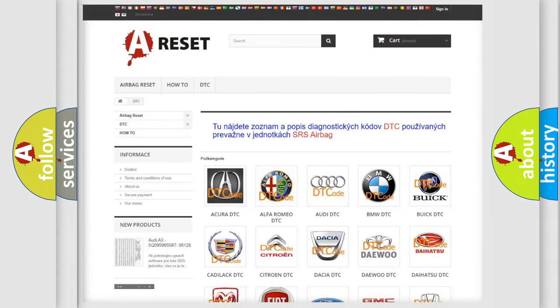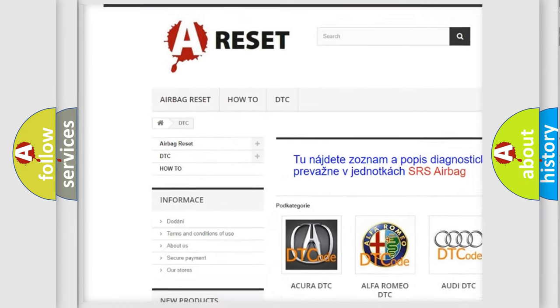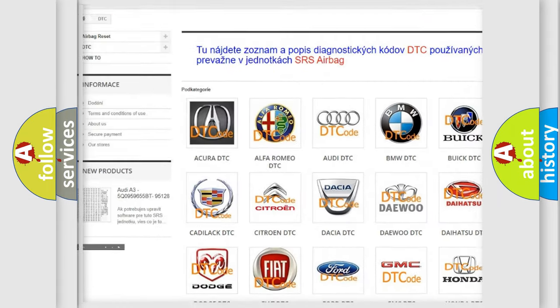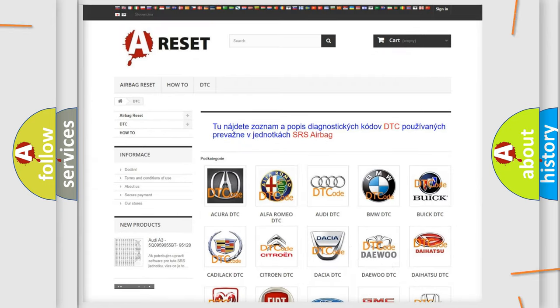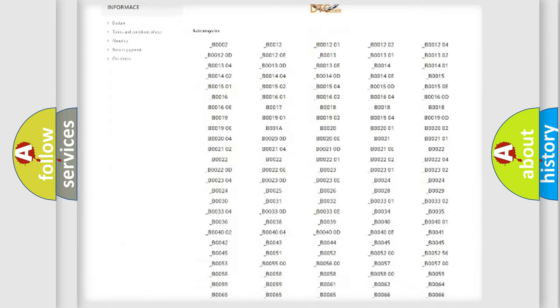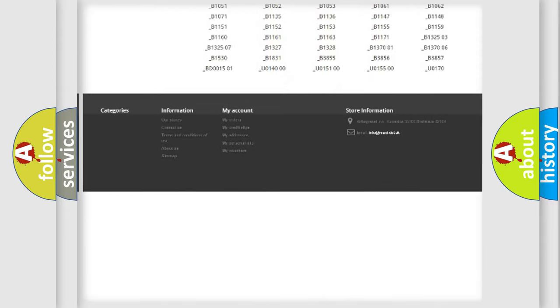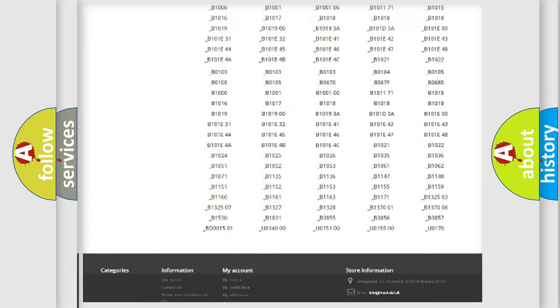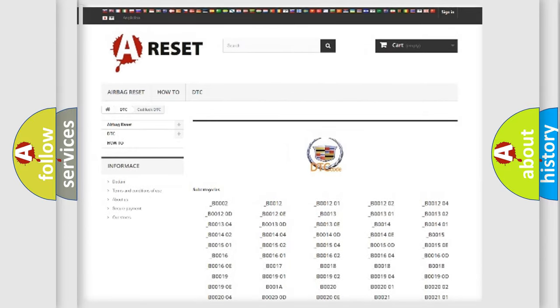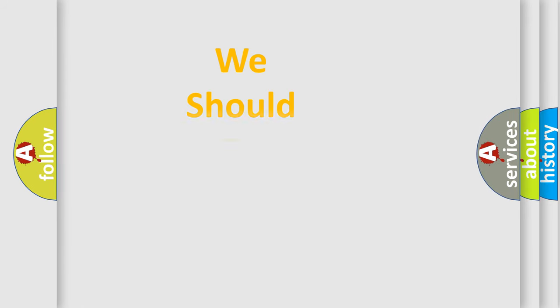Our website airbagreset.sk produces useful videos for you. You do not have to go through the OBD2 protocol anymore to know how to troubleshoot any car breakdown. You will find all the diagnostic codes that can be diagnosed in Cadillac vehicles, and also many other useful things.